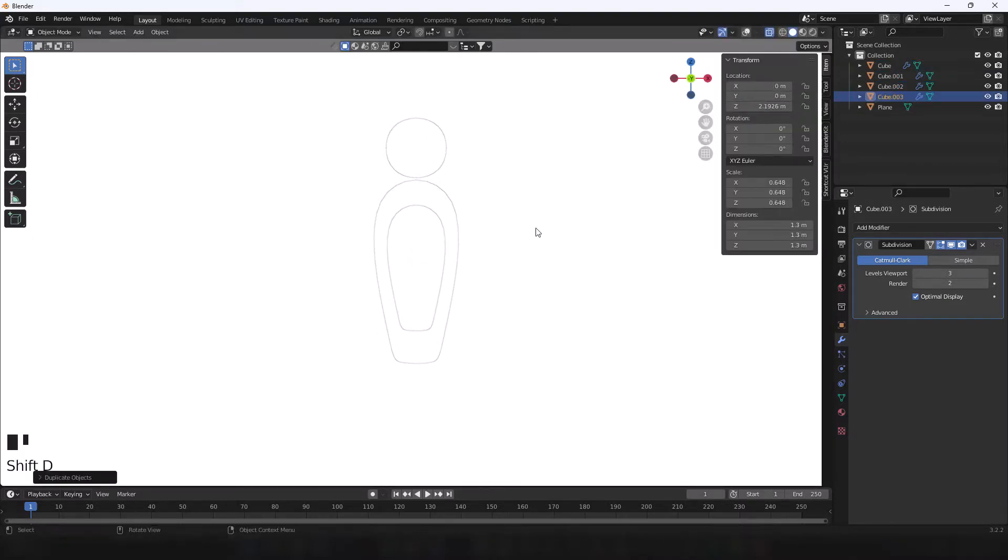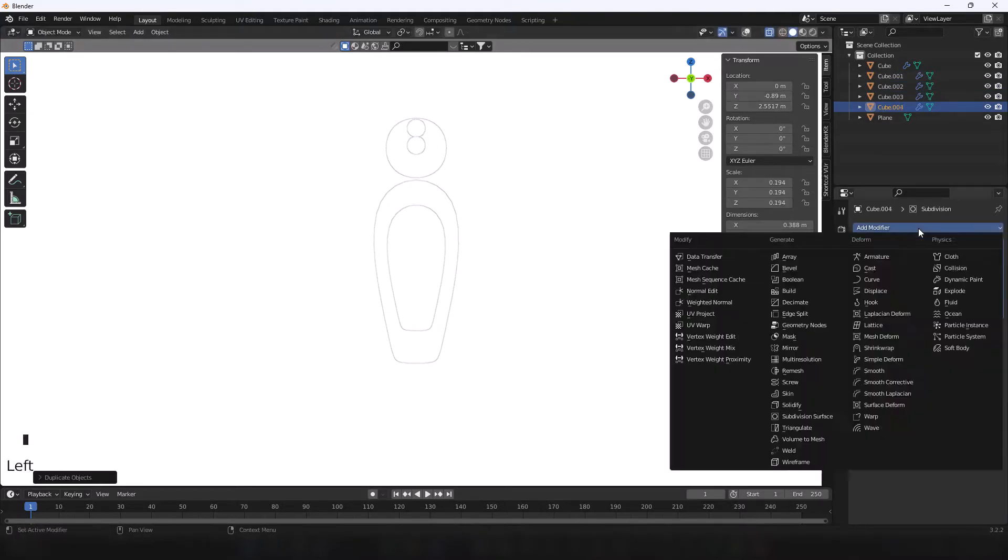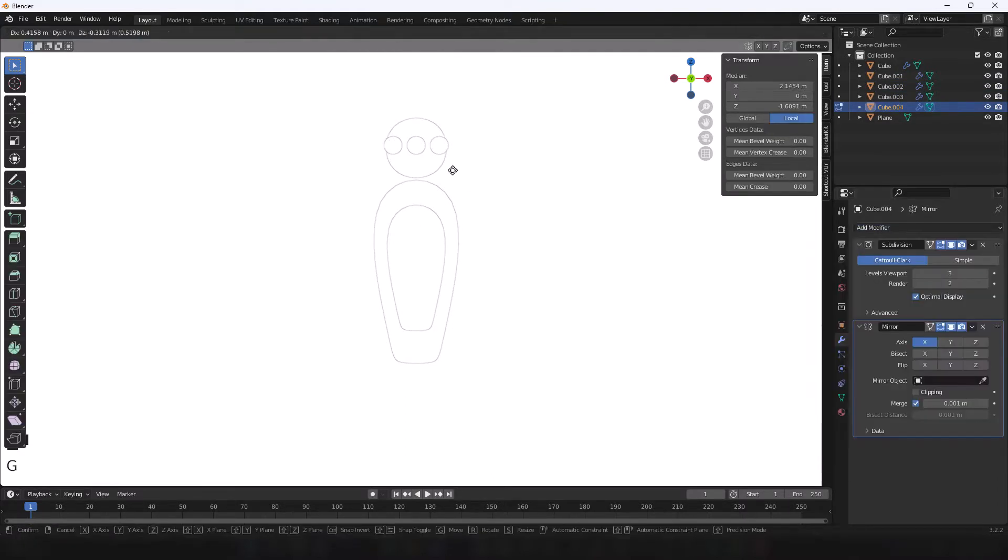I also use the y-axis for layering, and use the mirror modifier for limbs and symmetrical objects.